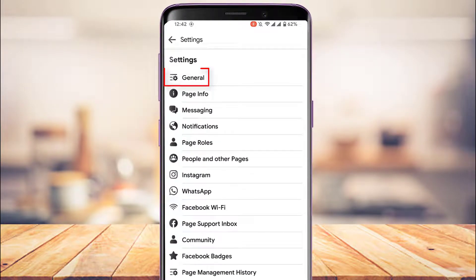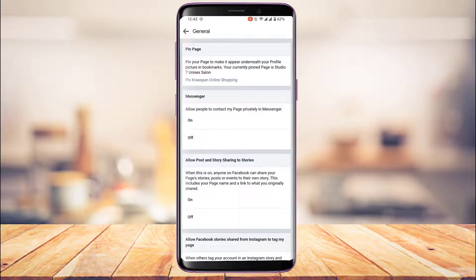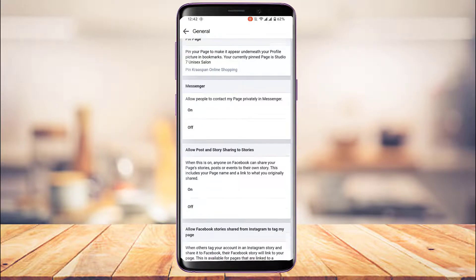After tapping Settings, you'll be taken to another page. At the top of the screen you'll find a gear icon along with a three lines icon that says General. Tap on this General option. Once you're in General, you'll have options to pin your page, allow message replies, allow stories, and many other privacy options.